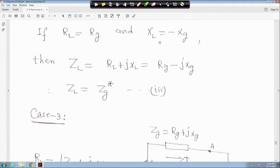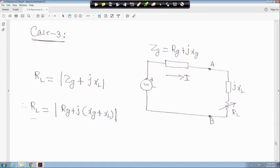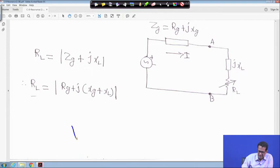For maximum power transfer when both RL and XL are variable, the condition is ZL equals Zg conjugate. Case 3: ZL has XL fixed but RL is variable. In that case, proceeding similarly, RL equals |Zg + jXL|, so RL equals √(Rg² + (Xg + XL)²).